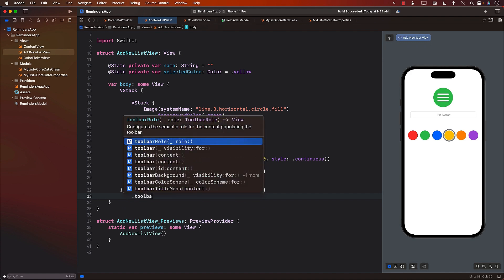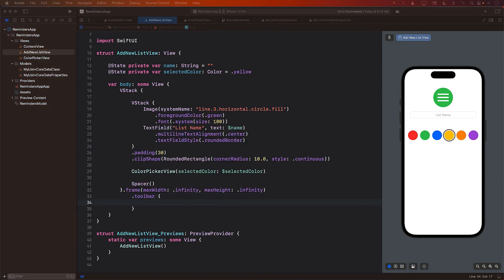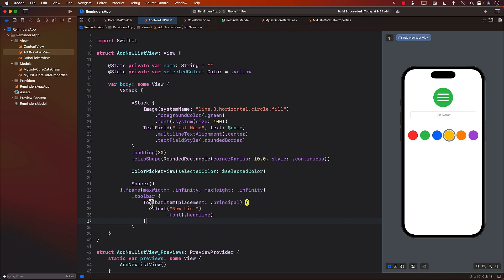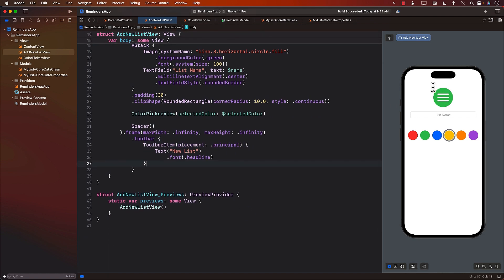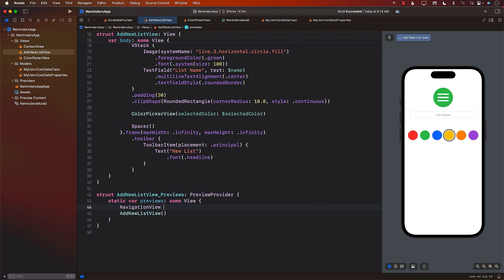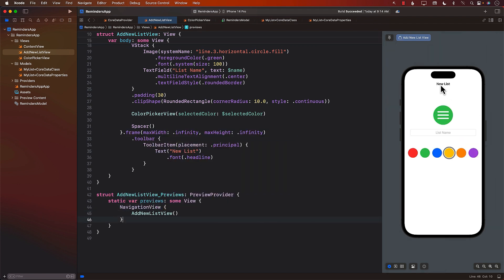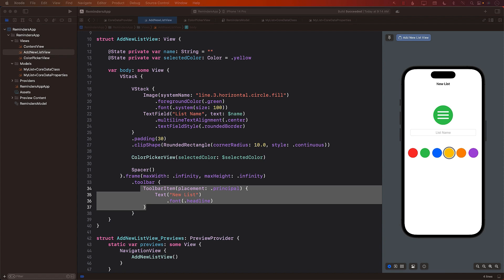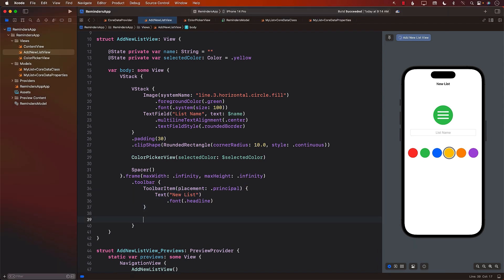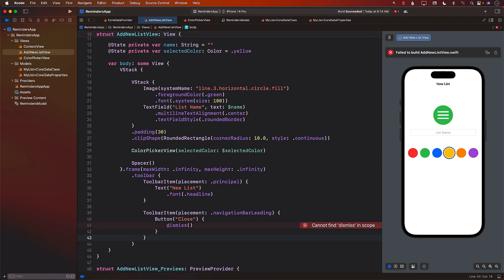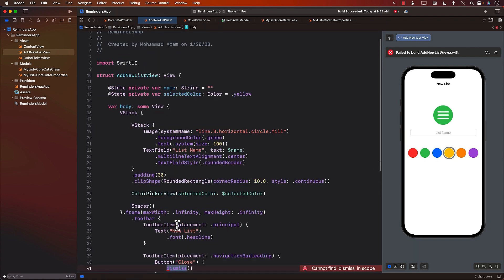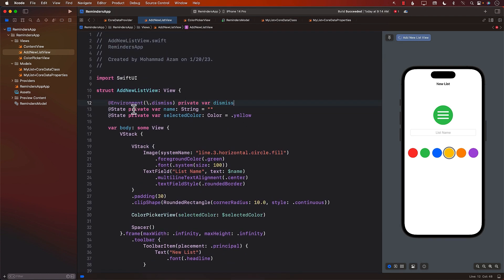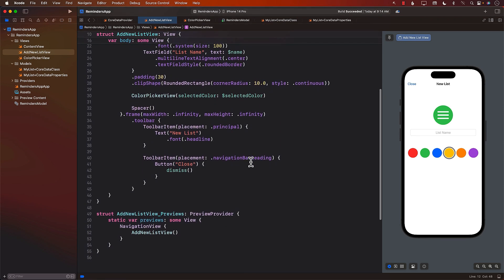The first thing we're going to add is some text in the toolbar, displayed in the middle. Right now you can't see the toolbar in the preview, so we wrap this with a NavigationView so the toolbar appears on the top. Now you can see our heading, which is 'New List.' The other thing we need is a toolbar button to close this modal — closing is done by the dismiss function, which we get from the environment values. Now we can dismiss it.